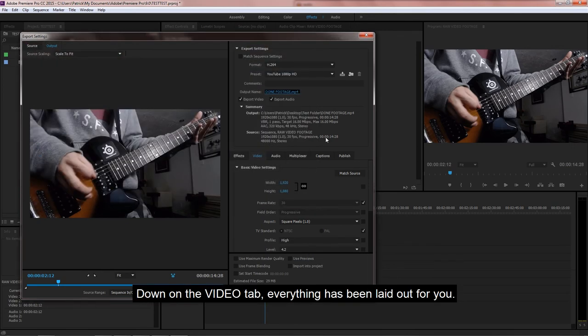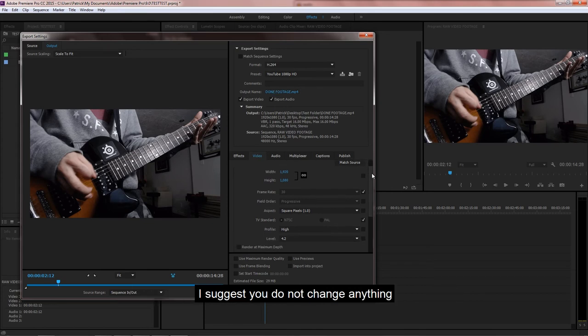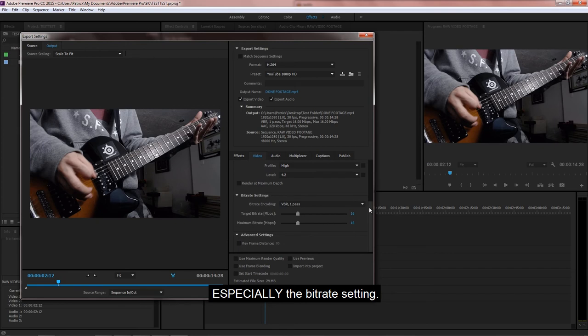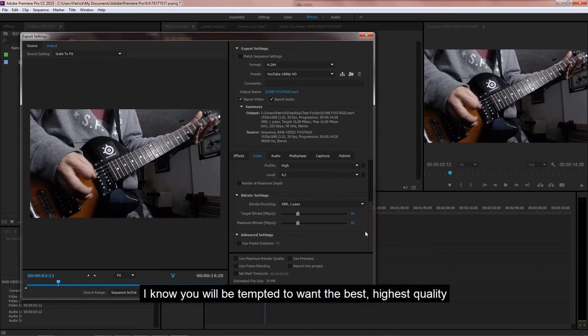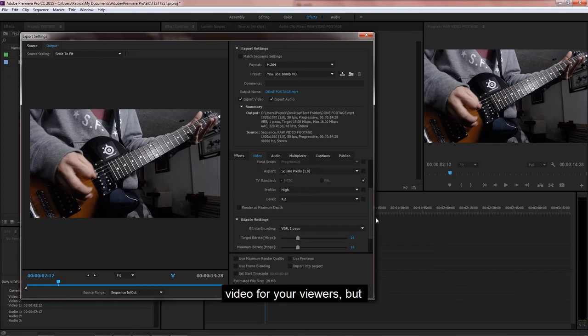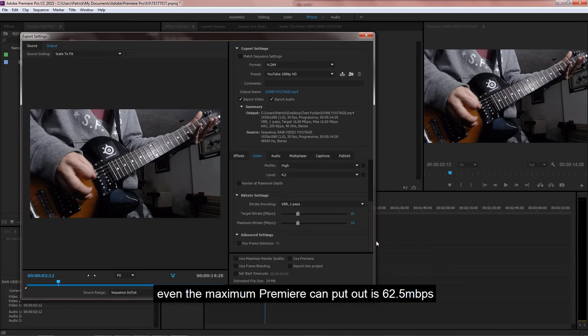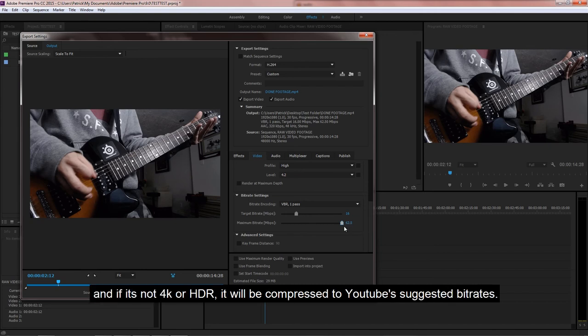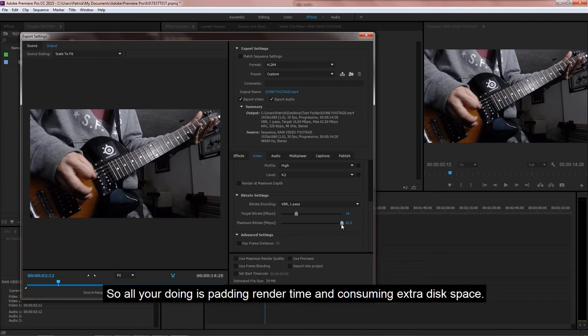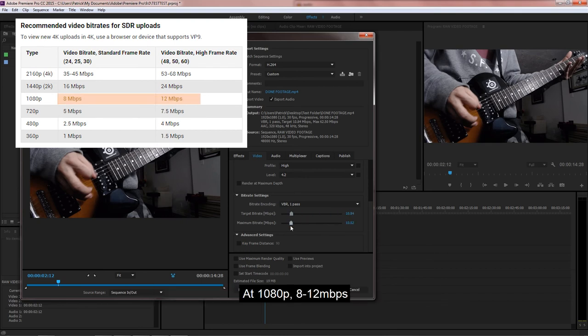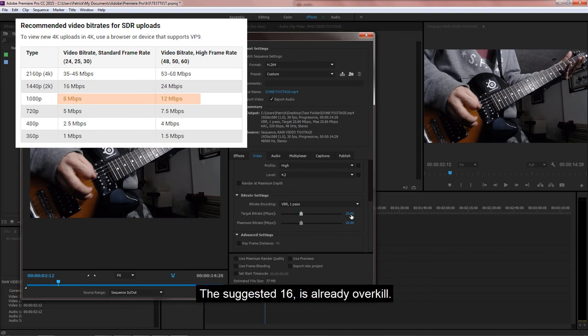Down on the video tab, everything has been laid out for you. I suggest you do not change anything, especially the bitrate setting. Oh ho ho, I know you'll be tempted to want the best, highest quality video for your viewers. But even the maximum Premiere can put out is 62.5 megabits per second, and if it's not 4K, it will be compressed to YouTube's suggested bitrates. So all you're doing is padding render time and consuming extra disk space. With 720p, YouTube recommends between 5 to 7.5 megabits per second. At 1080p, 8 megabits per second to 12 megabits per second. So the suggested 16 is already overkilling it.